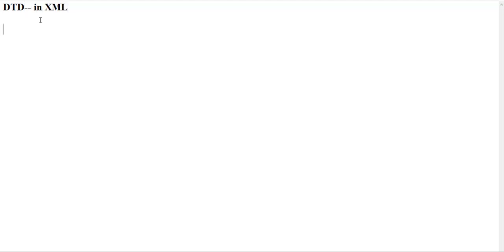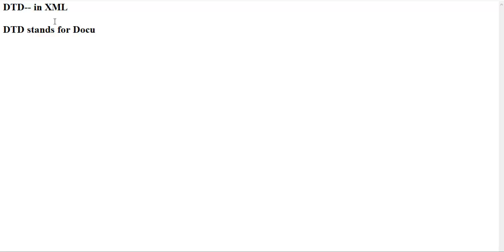Hello everyone, now we are discussing about the DTD. What is DTD in XML? DTD stands for Document Type Definition.